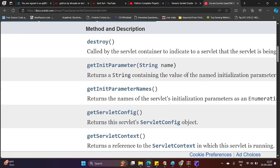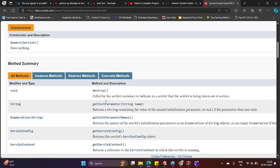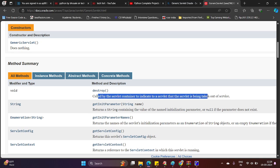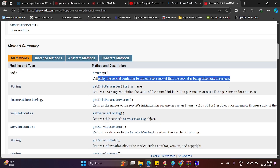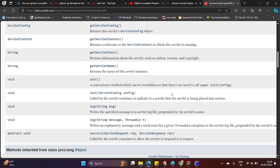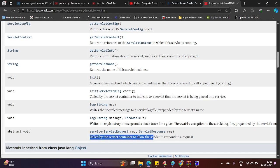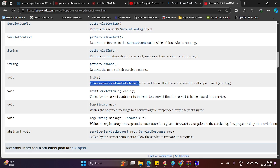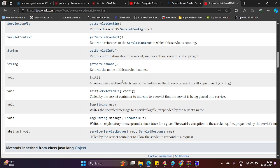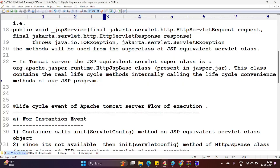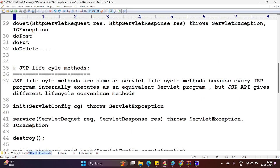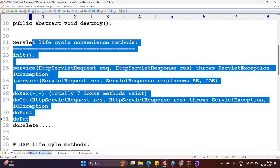All three lifecycle methods are present. Let me navigate to the init parameter. Init — this is called by the servlet container to indicate to a servlet that it is being placed into service. Next, the service method — this is called by the servlet container to allow the servlet to respond to a request. And the init method without parameters is a convenience method — there is no need to call super.init(config). Hence it is proved that this is a convenience method.